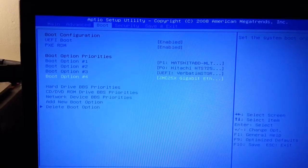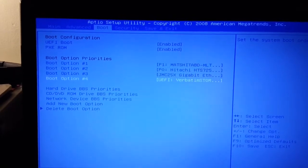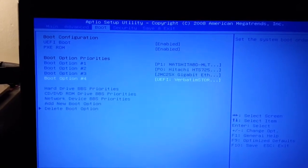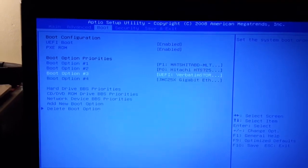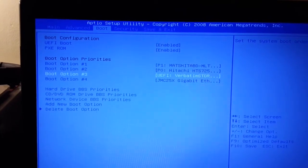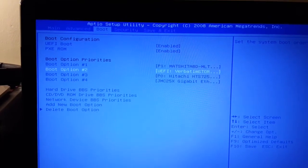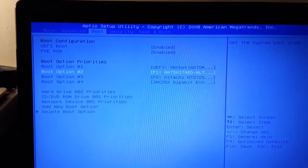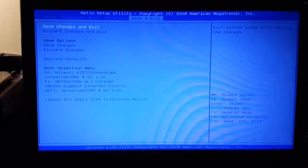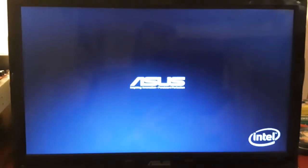On this particular BIOS, we use the plus and minus keys to move the order of the devices. Select your USB stick entry and move it to the top. Exit and save new configuration.